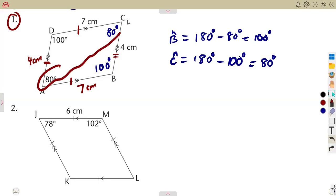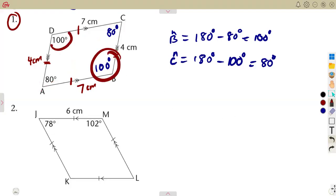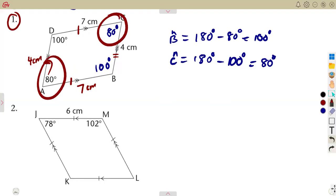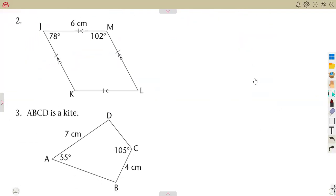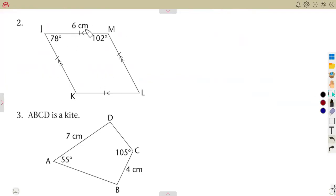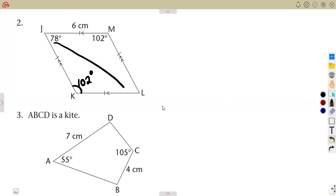Alternatively, opposite angles in a parallelogram are equal. So if this is 100, the opposite angle is also 100; if this is 80, the opposite angle is also 80. Using that concept for the next question: we can see this is a parallelogram with both pairs of opposite sides parallel, so opposite angles are equal. Angle K is going to be 102 degrees, and the opposite angle to 78 is also 78 degrees.